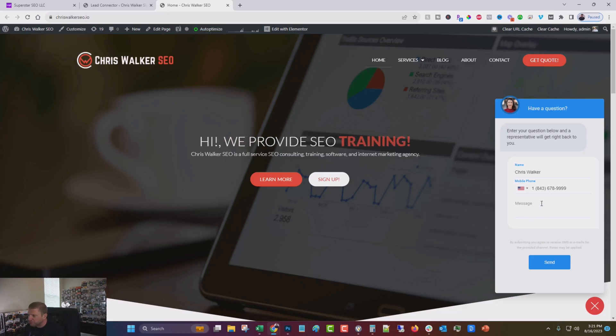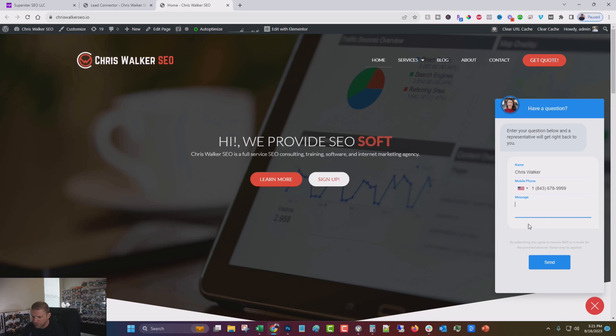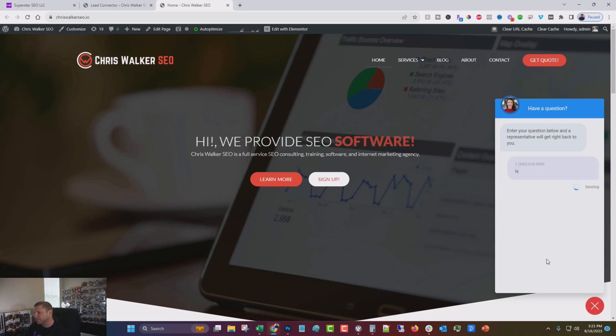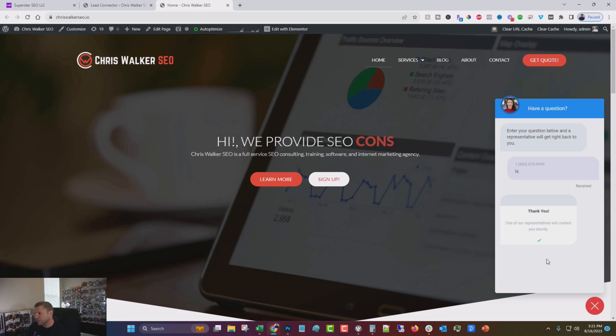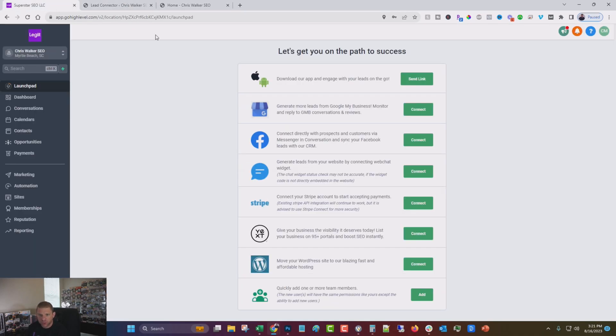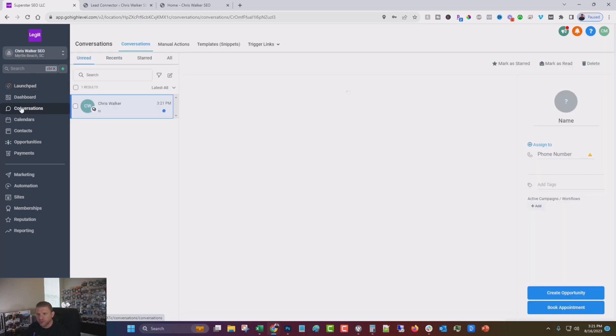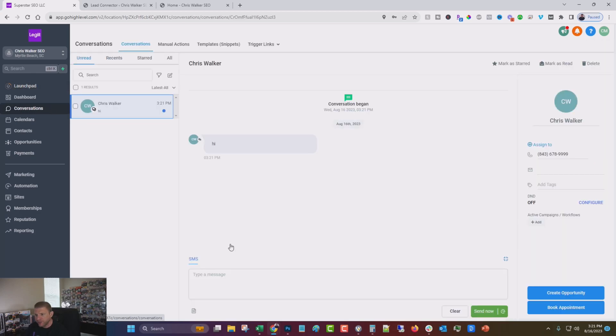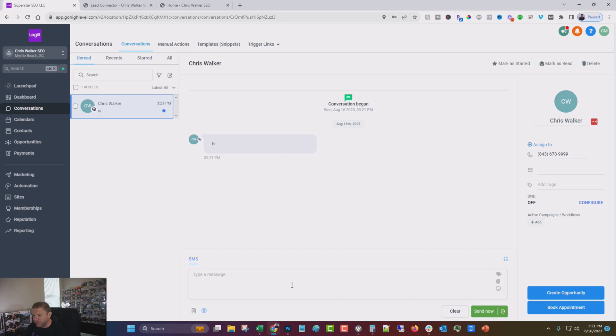But now people can put in their phone number. I think I made that number up. Let's put in, you just say, hi, click send. And we're going to come over here to conversations.